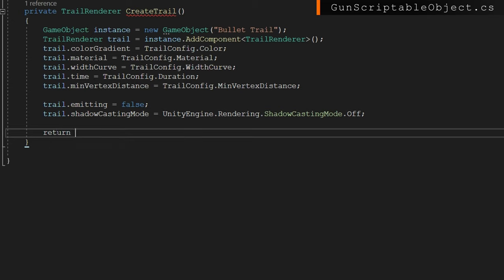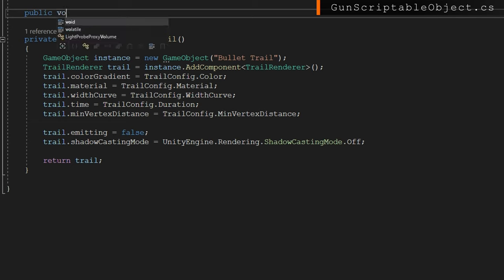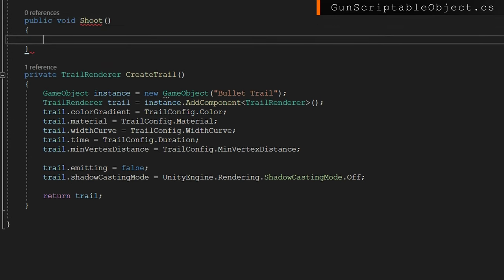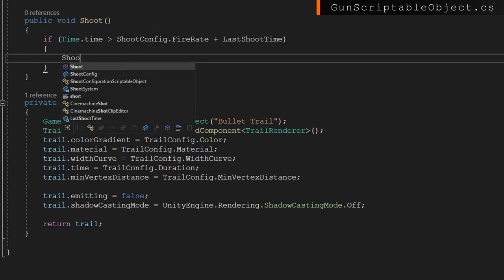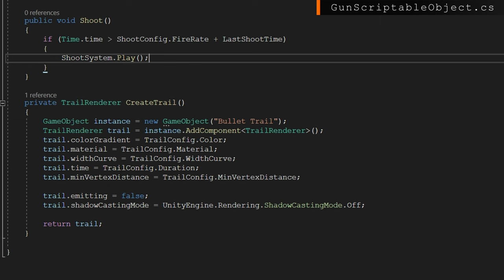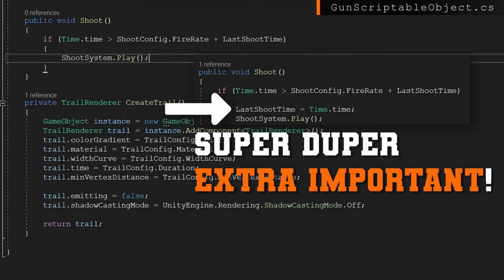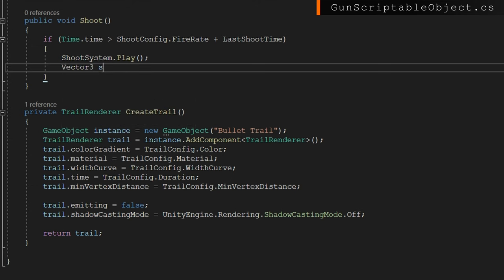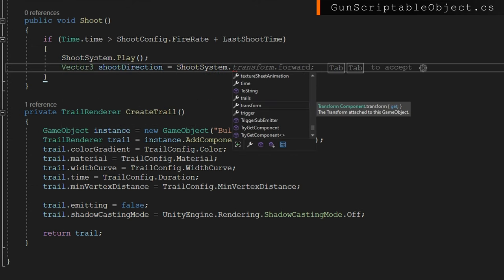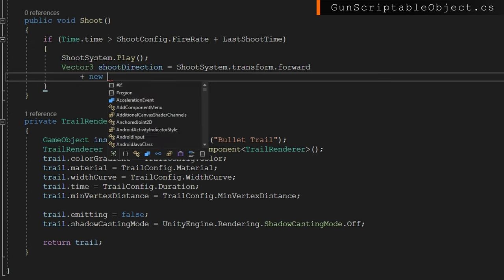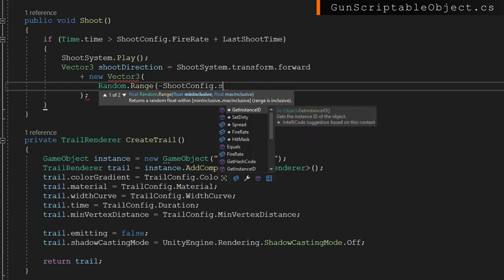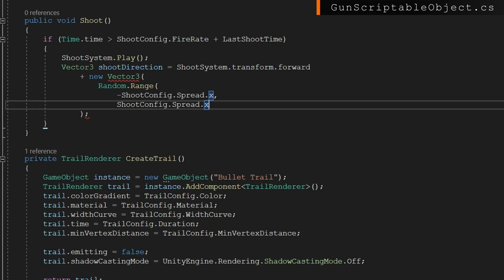Now the most critical thing — the Shoot function. We define a public void Shoot and check if Time.time is greater than shootConfig.fireRate plus lastShootTime. We play that shoot system, and critically — don't forget — assign lastShootTime to Time.time. We define a Vector3 shootDirection as the shooting system forward plus a new Vector3 with random range between the shoot config spread values. On X, Y, and Z we go from negative to positive the respective spread values.